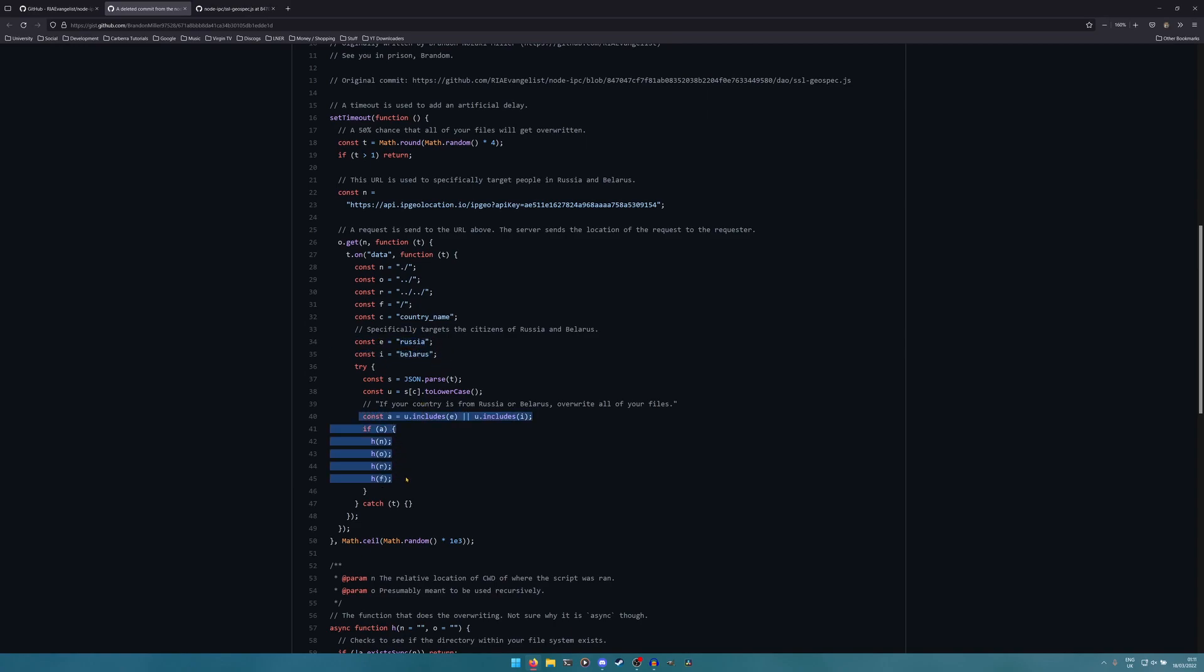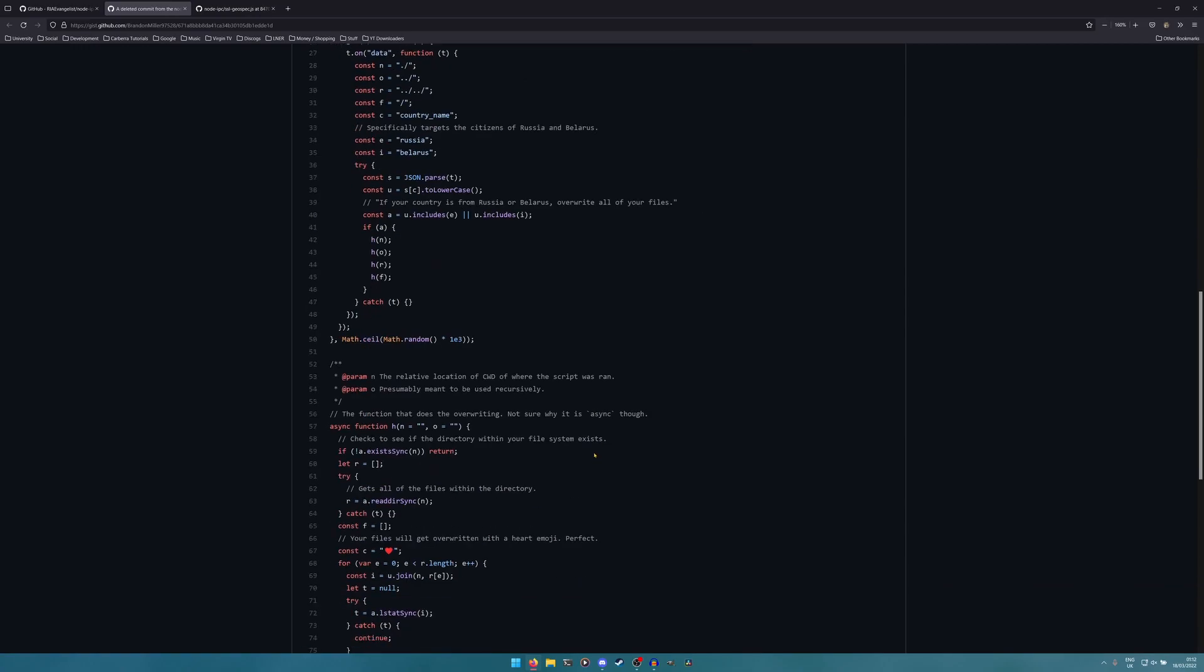The next thing you notice are these constants here that clearly indicate if you are from Russia or you are from Belarus, if you use this package it will delete every single file on your computer indiscriminately, providing it works.